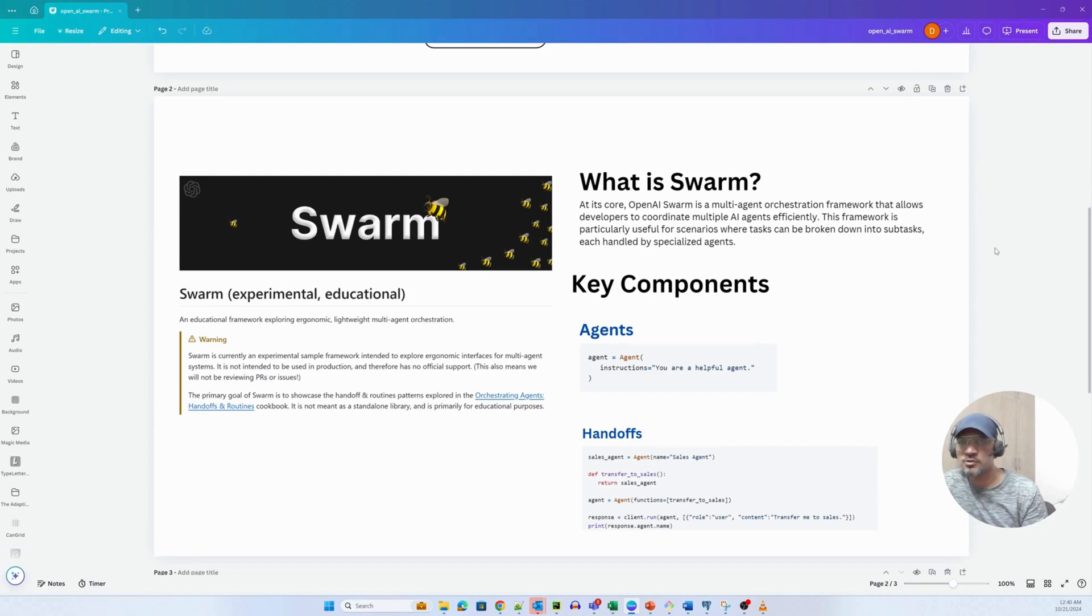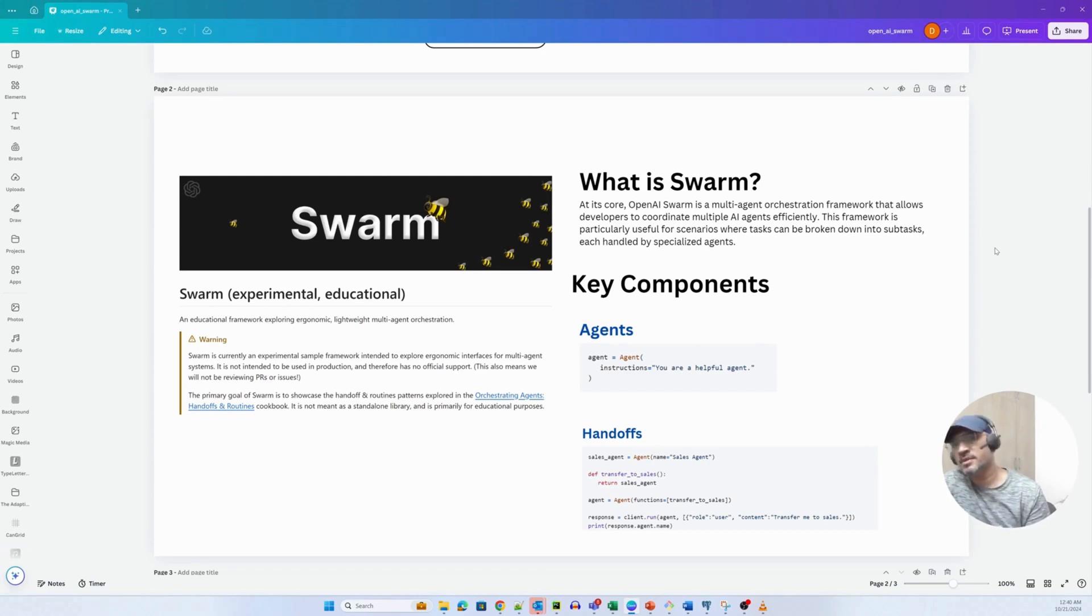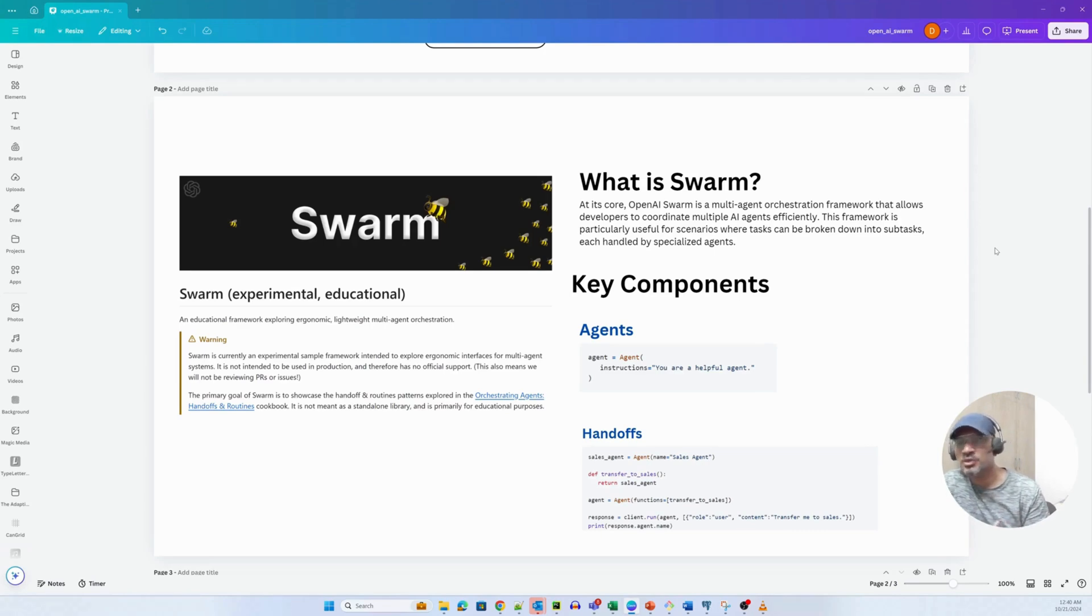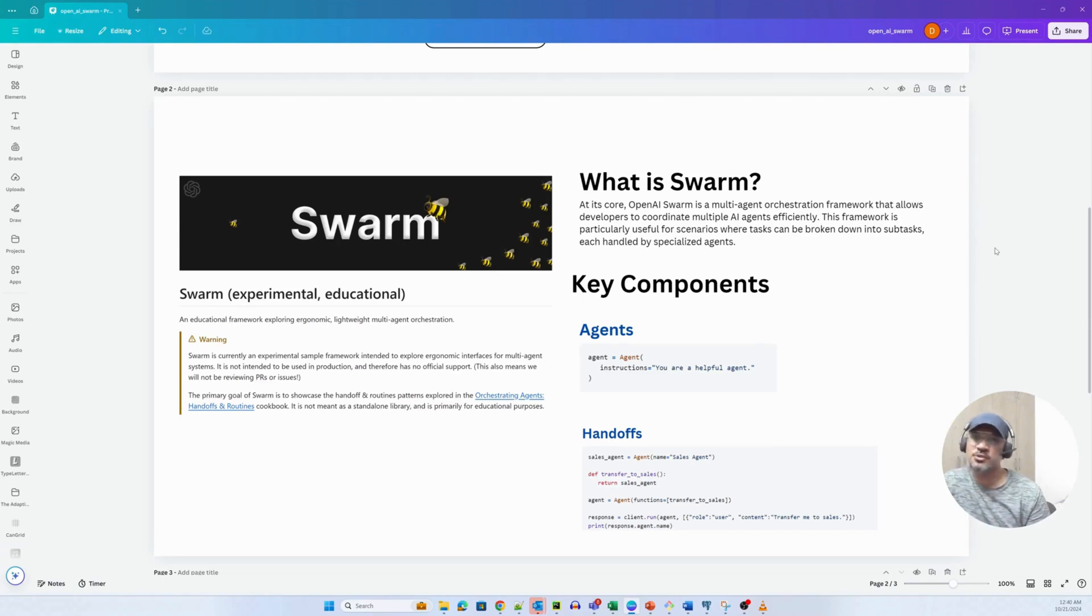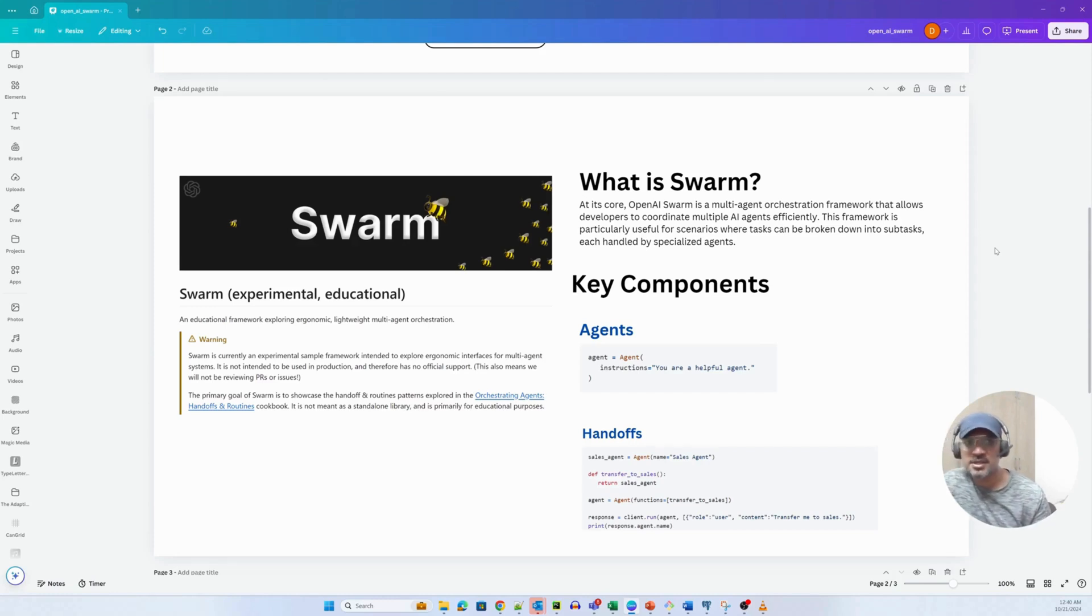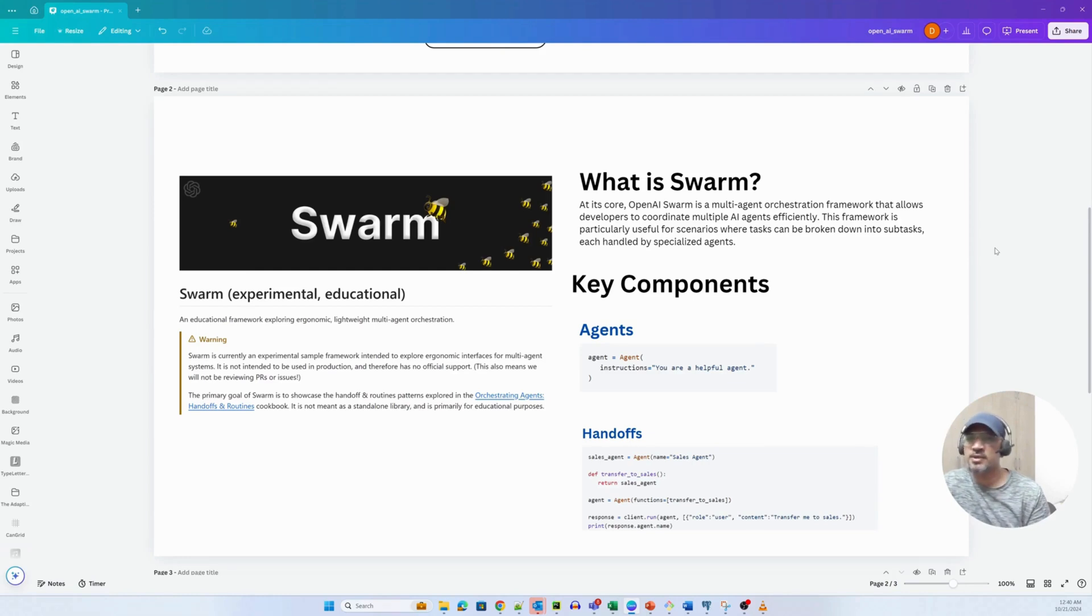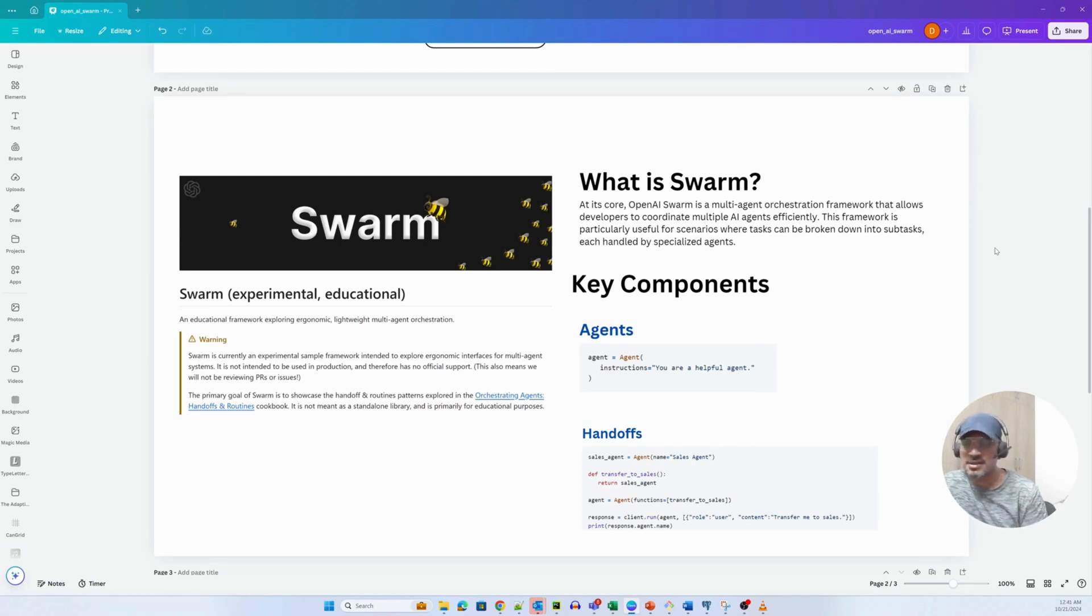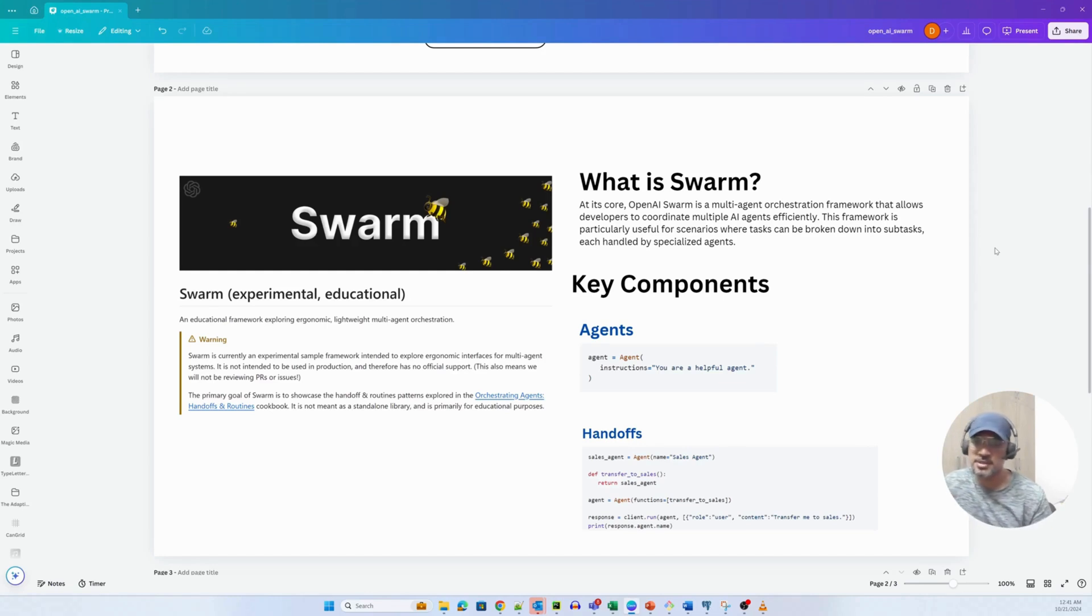Now this framework relies on two key components: agents and handoffs. Agents are self-contained units with defined instructions enabling them to make decisions within the system. Handoffs allow agents to transfer tasks or conversations among each other, offering greater flexibility and control. This approach ensures operational efficiency enabling multiple agents to collaborate seamlessly. By emphasizing control and adaptability, the Swarm framework simplifies the management of complex AI systems. I believe that amongst all the multi-agent frameworks I've seen, this is probably the cleanest implementation. The concept to implement is just a few lines and you'll probably see that in a bit.